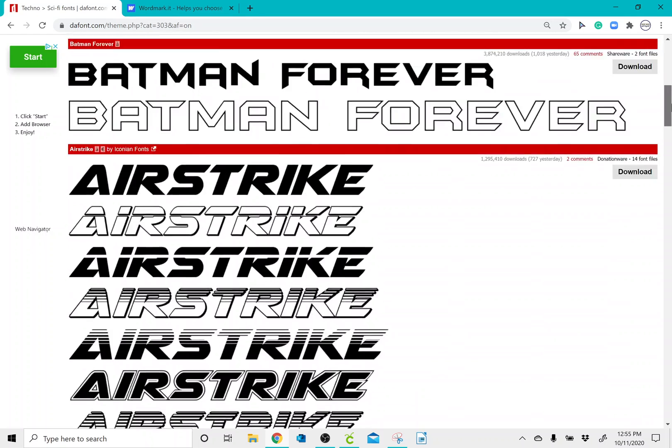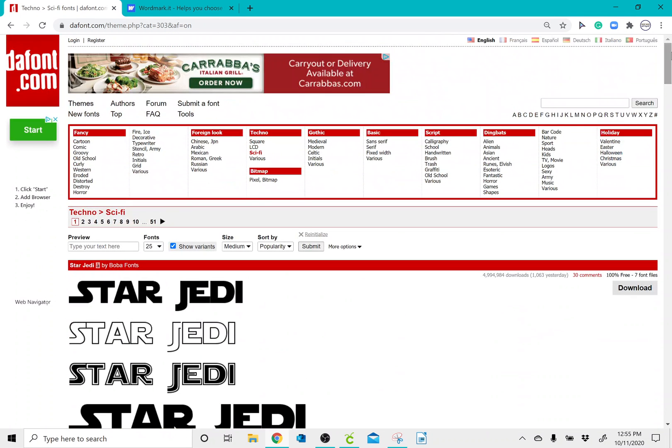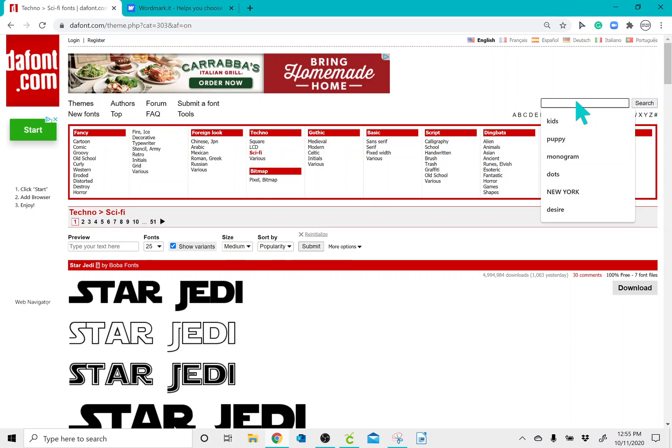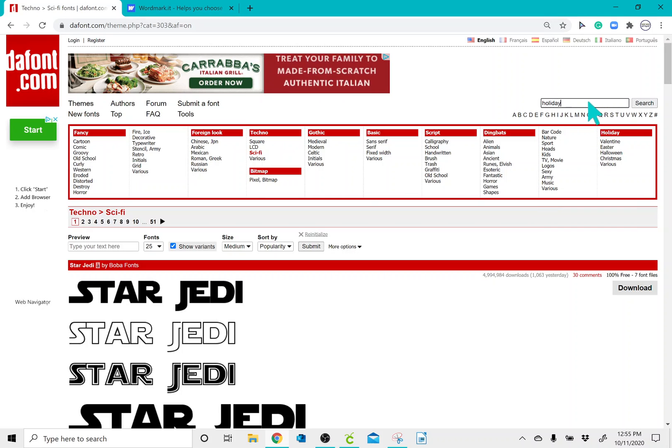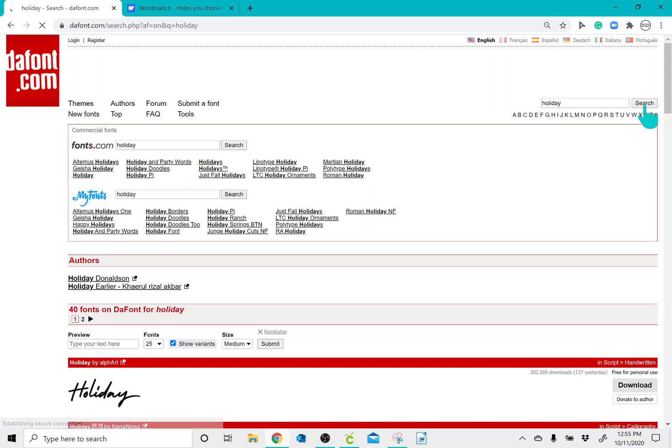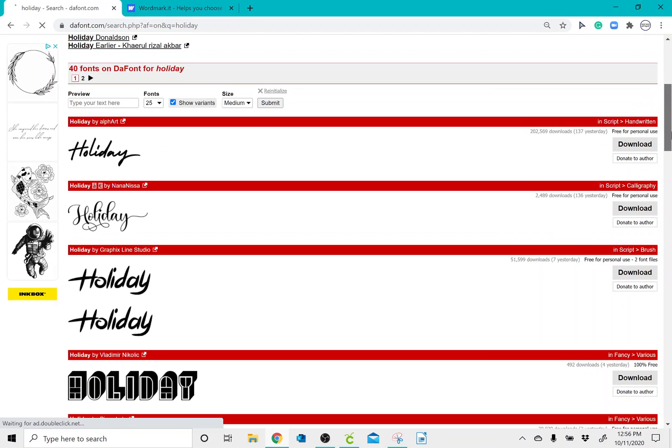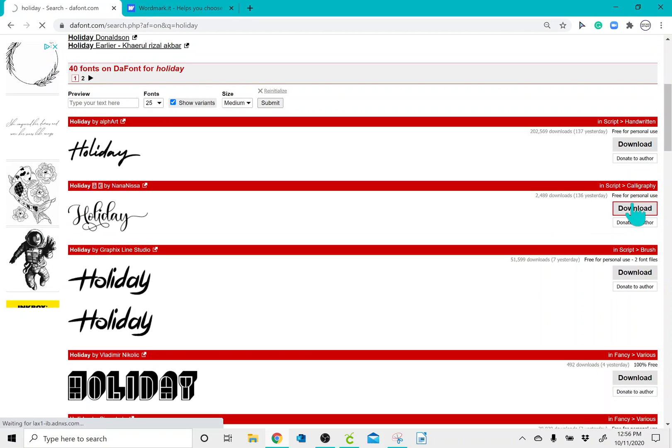So I know that I want to download a font called Holiday, so I'm going to type it in the search bar. And once I find the font, I'm going to click on Download.